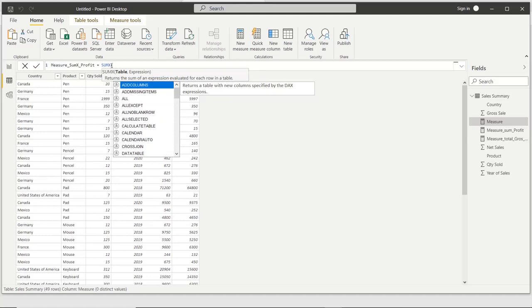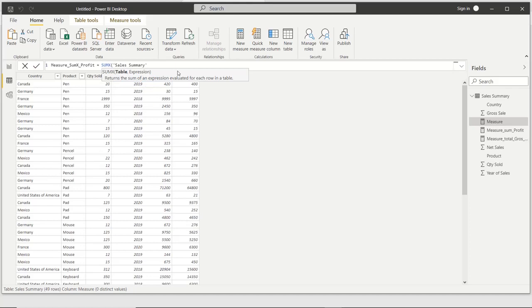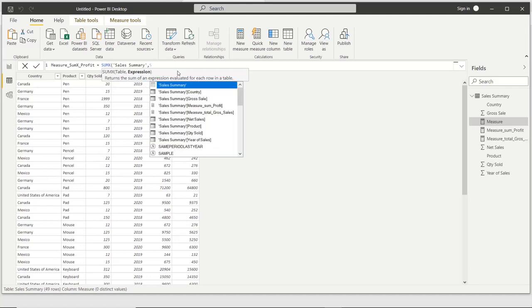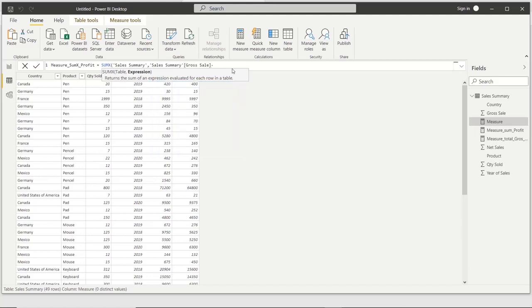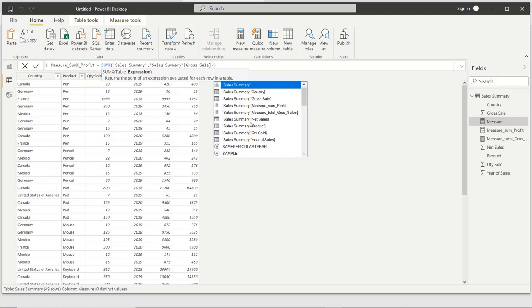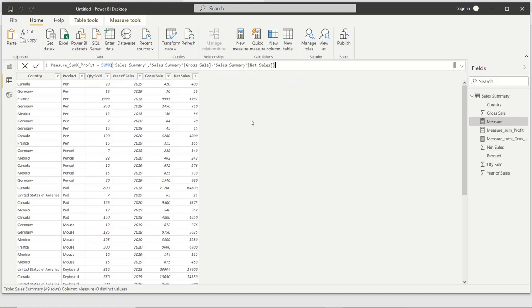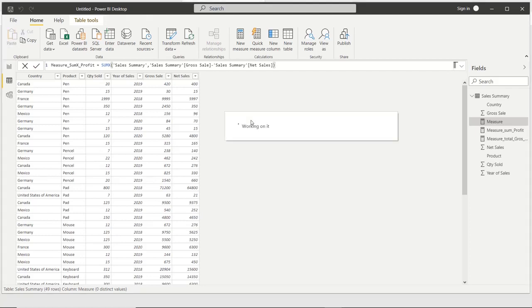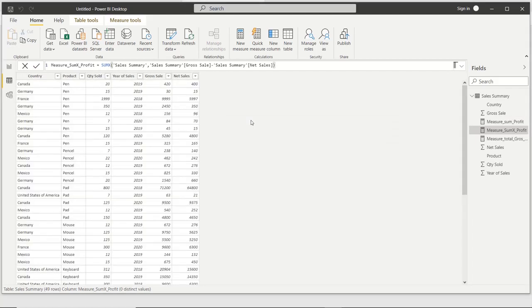When we use SUMX, we have to supply two parameters. First, the table name — that is Sales Summary — then a comma, then the expression: gross sales minus net sales. This expression acts as a kind of filter. After executing, you can see one more measure created — the SUMX measure alongside the SUM measure.